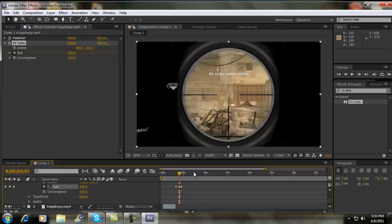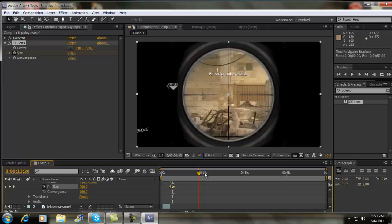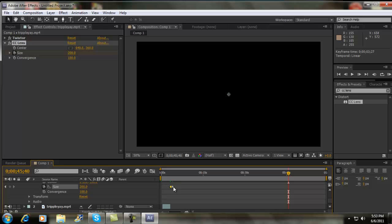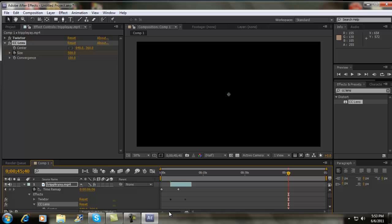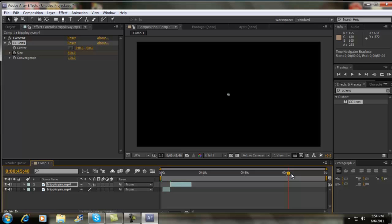Then I just like to zoom this really far out, and then make another key frame. Change that one to the height, which is 500. So yeah, that's basically it, that's CC Lens for you.